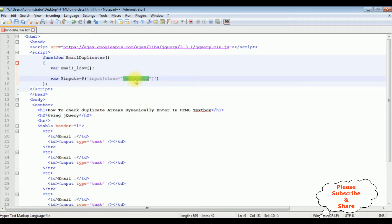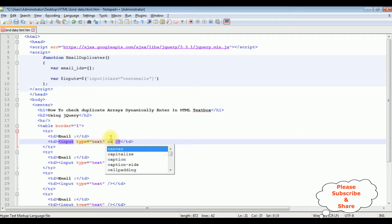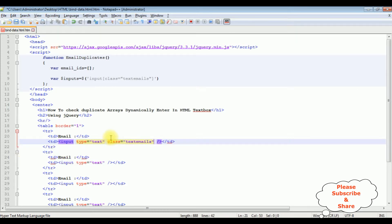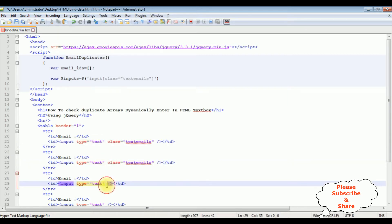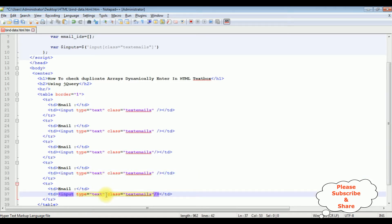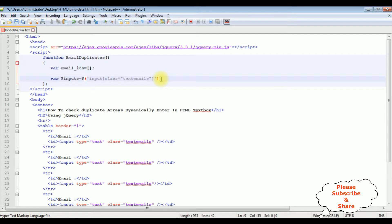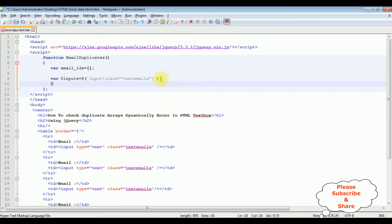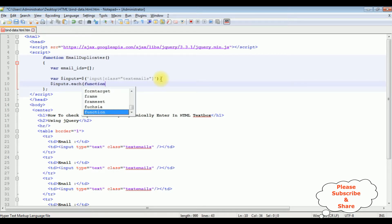Let's copy the class name 'textEmails' and add it to all the text box controls. I paste the class attribute on each text box. After that, I use '$inputs.each()' function to iterate over each text box.